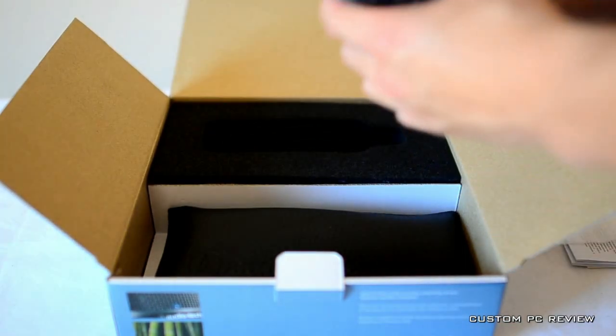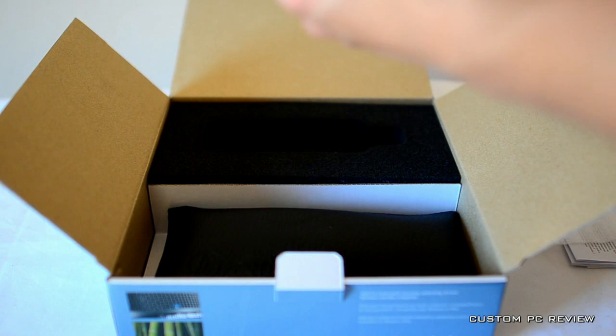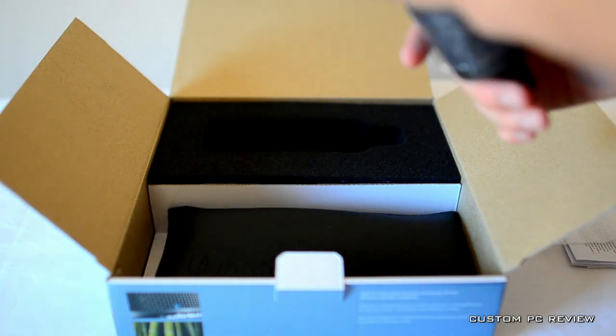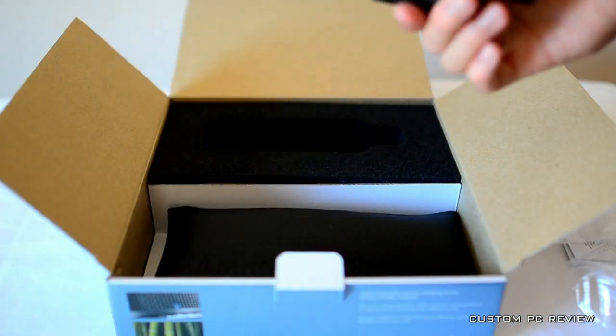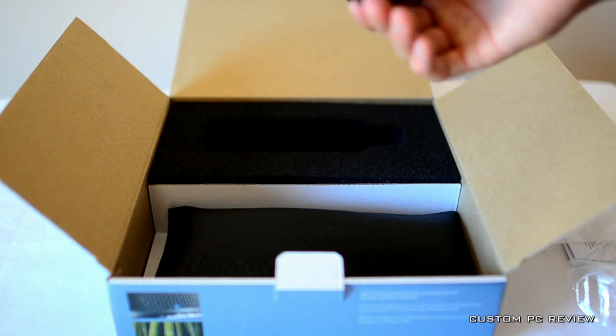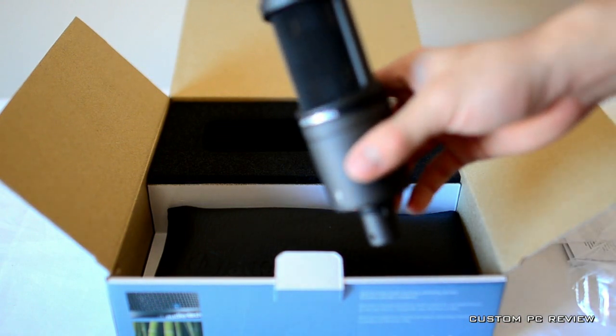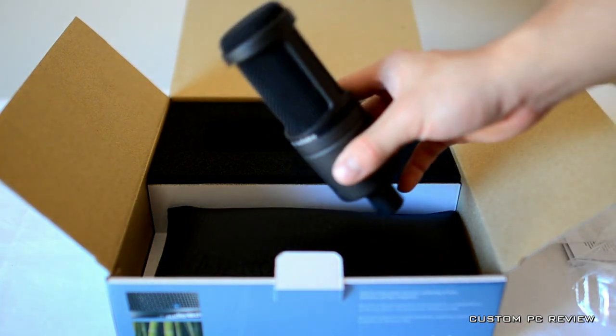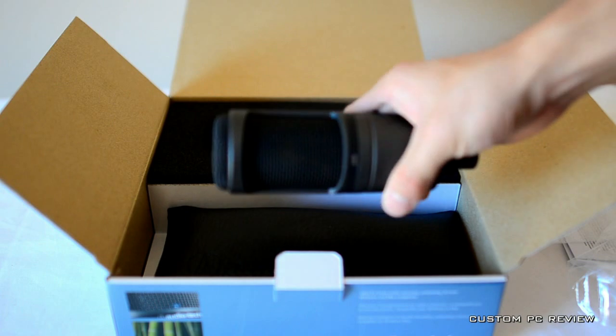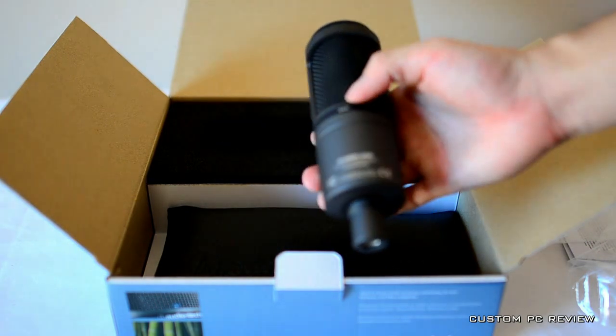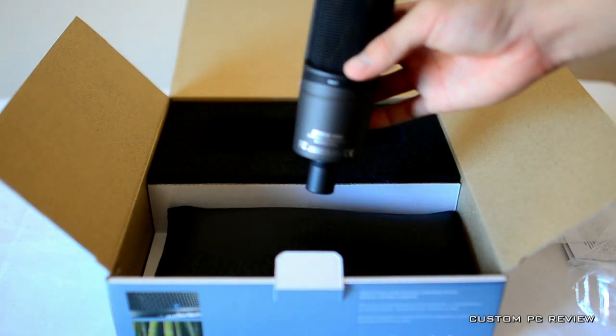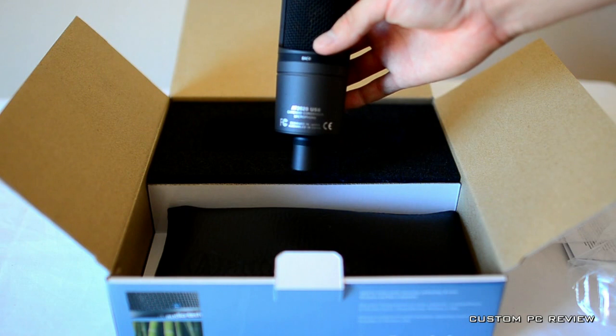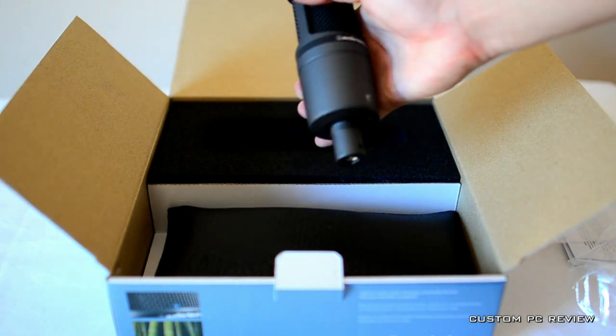And this is the microphone, wrapped in a clear plastic bag. The microphone feels good, it weighs a bit. Definitely feels high quality, some sort of metal finish. It's very nice.